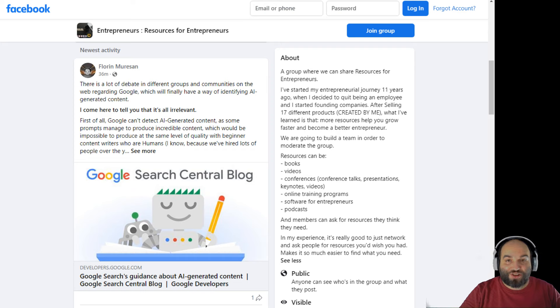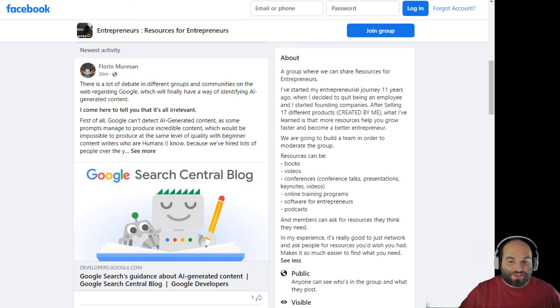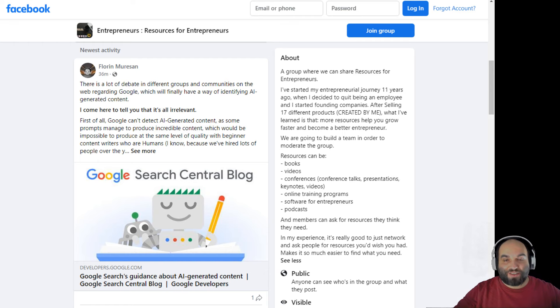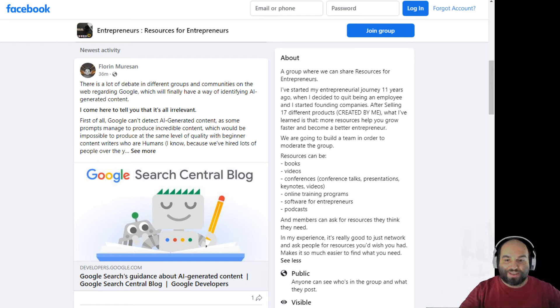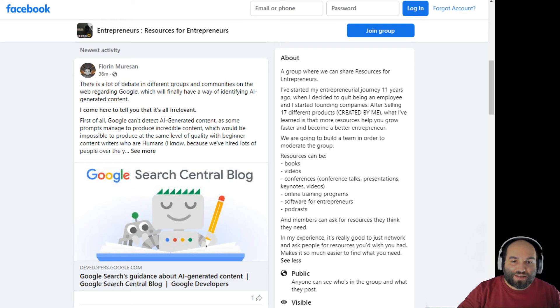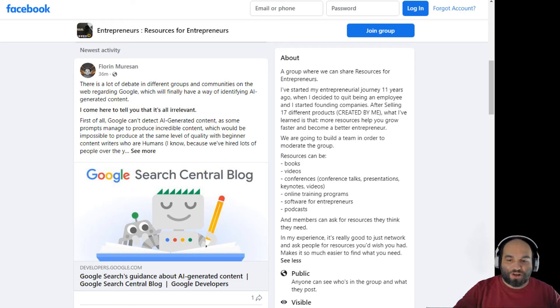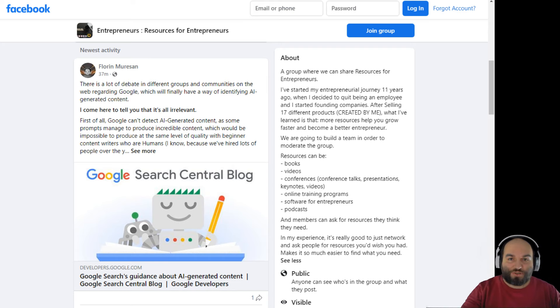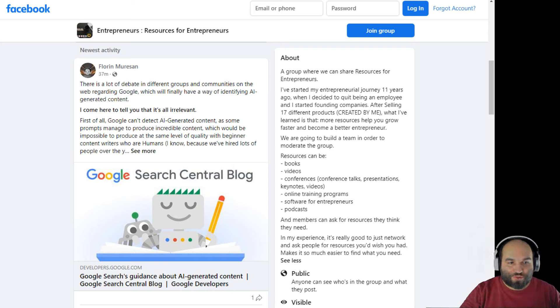So there's like this ongoing debate that Google is going to start destroying everything related to AI content and that you shouldn't write AI content because Google is going to ban it. It's going to penalize it and everything is going to go wrong because you've been using AI content. And I come to put all those rumors to rest, they are completely untrue.